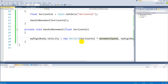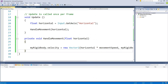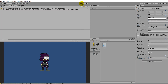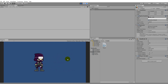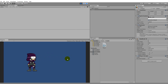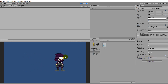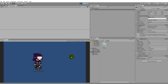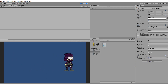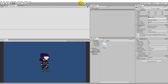In HandleMovement, multiply the horizontal by movementSpeed. Now movement speed is applied to the player movement. Set the speed to 10 in the inspector. Testing shows the player moves much faster. You can set it to 5 for slower or 20 for very fast — just play around to find the speed you want.